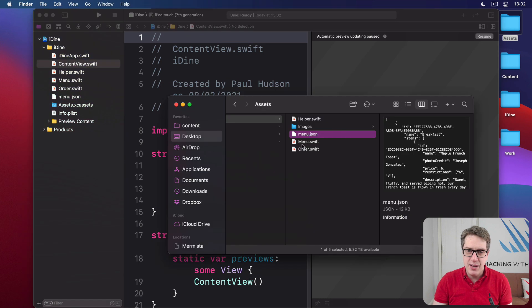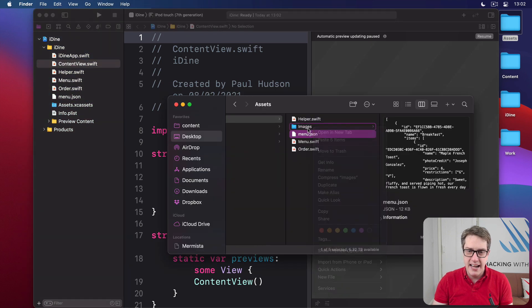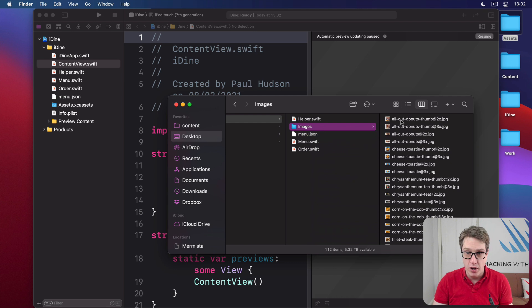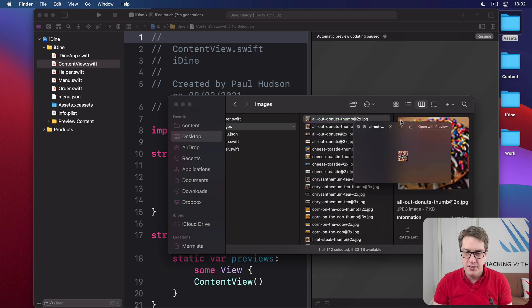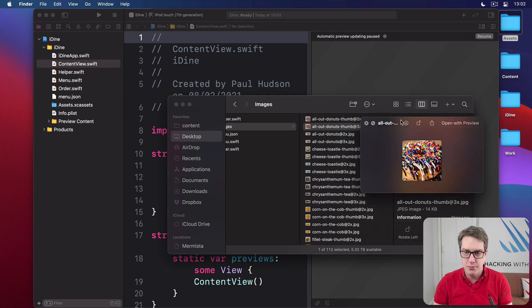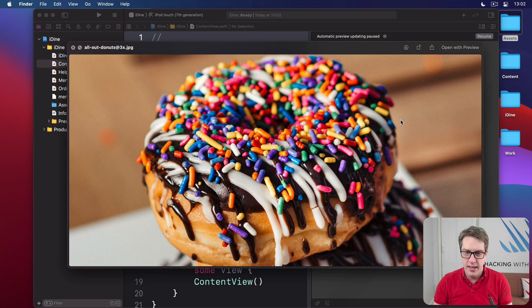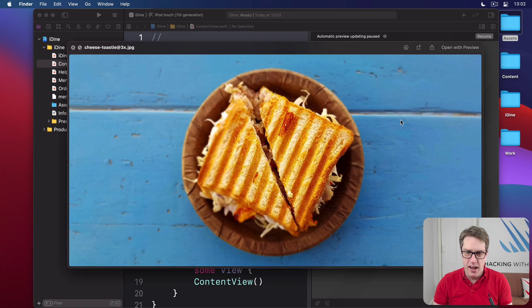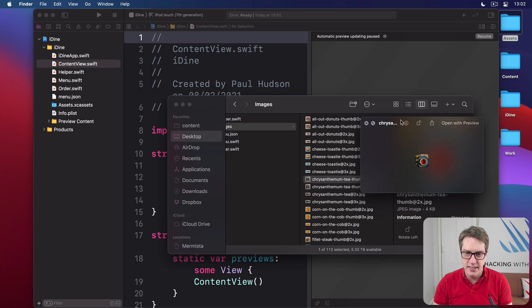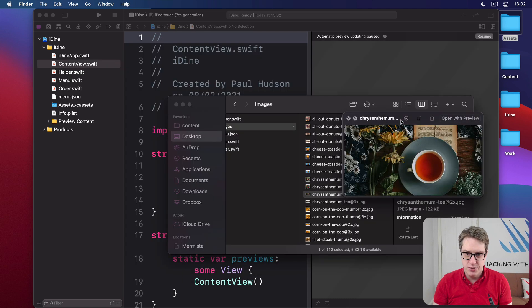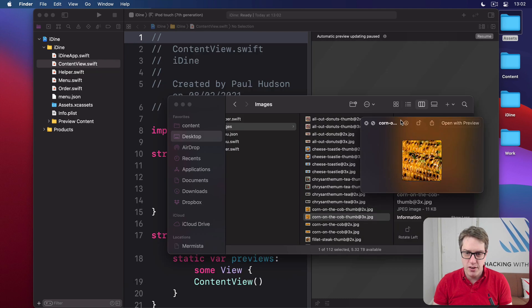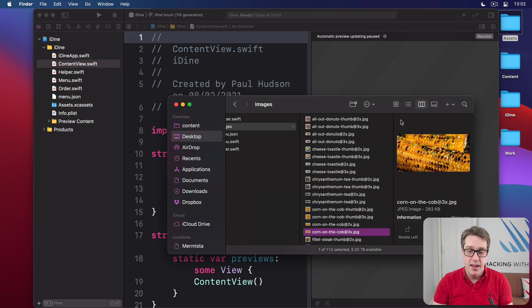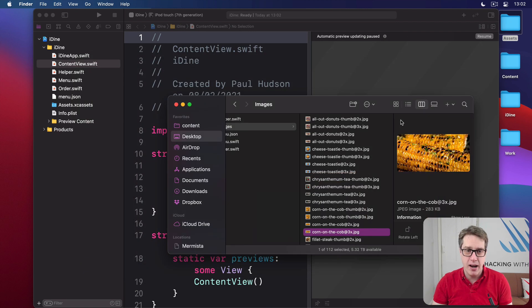Finally, we have this images folder containing all the pictures required to make our project work. You can see there are donuts and so forth here at various sizes, cheese toasty, tea, corn on the cob, all sorts here. These are the assets for our program.